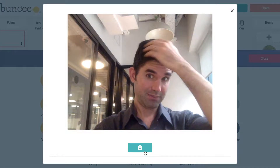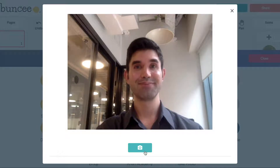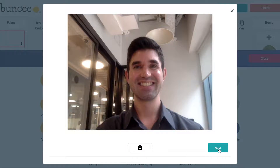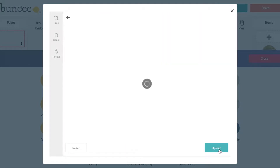Once you do, and if you don't like it, you can always retake your photo by clicking on the camera button again.